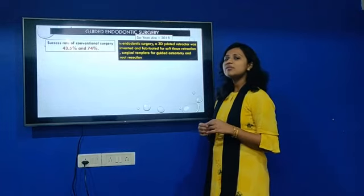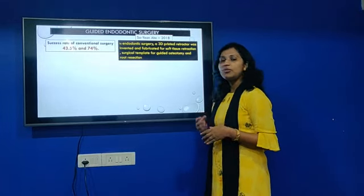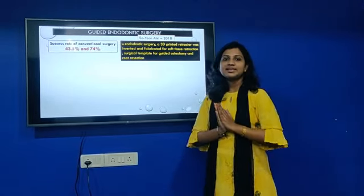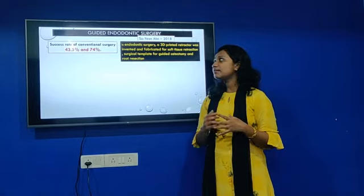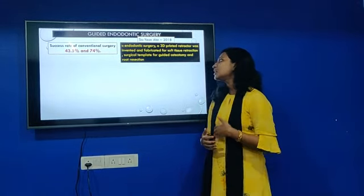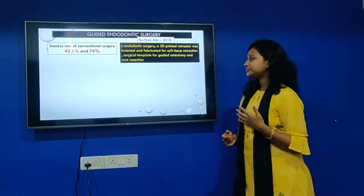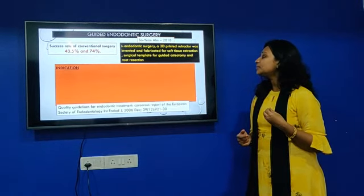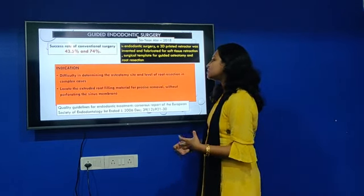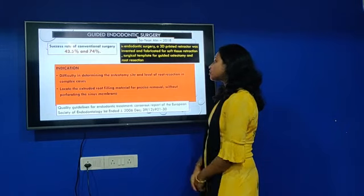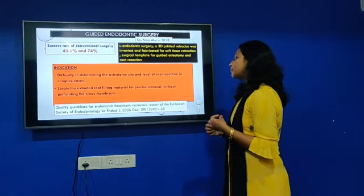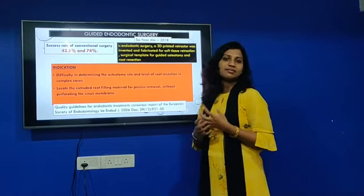Coming to guided endodontic surgery, it was invented by Sohye and Arn-Dawson in 2018. The success rate of conventional surgery is 43.5%, which is less than 24% in some reports. The indications include difficulty pre-designing the osteotomy level, root resorption in complex cases, and locating extruded filling material for precise removal without perforating the sinus.